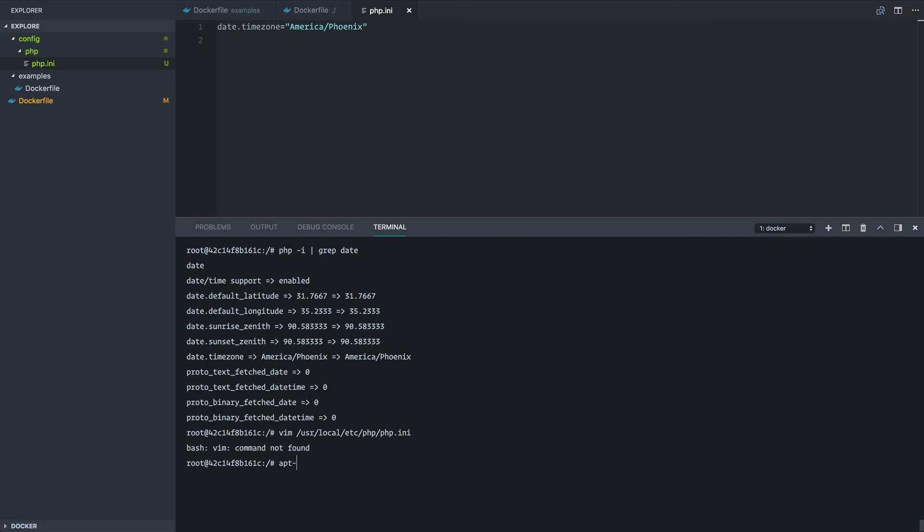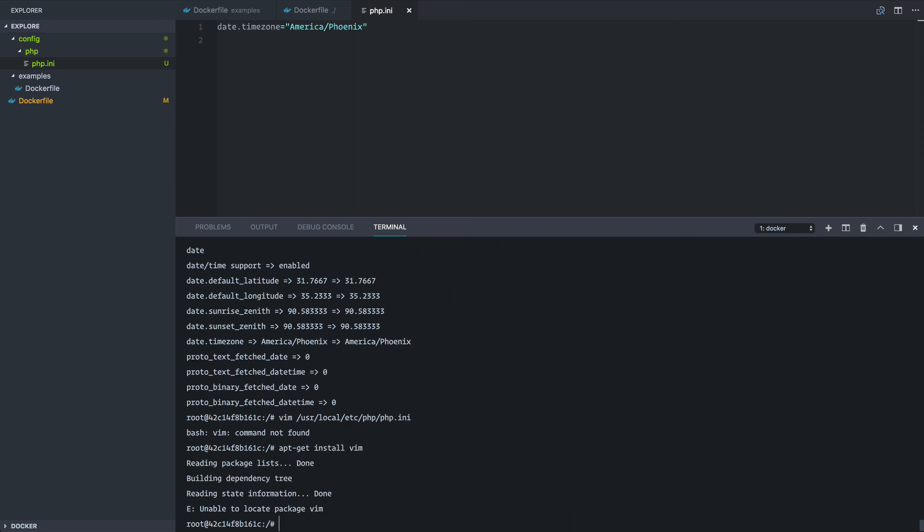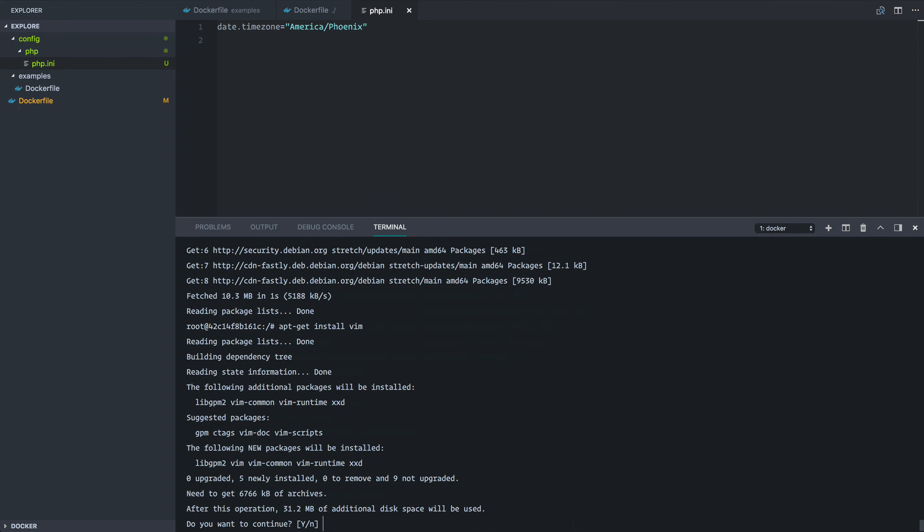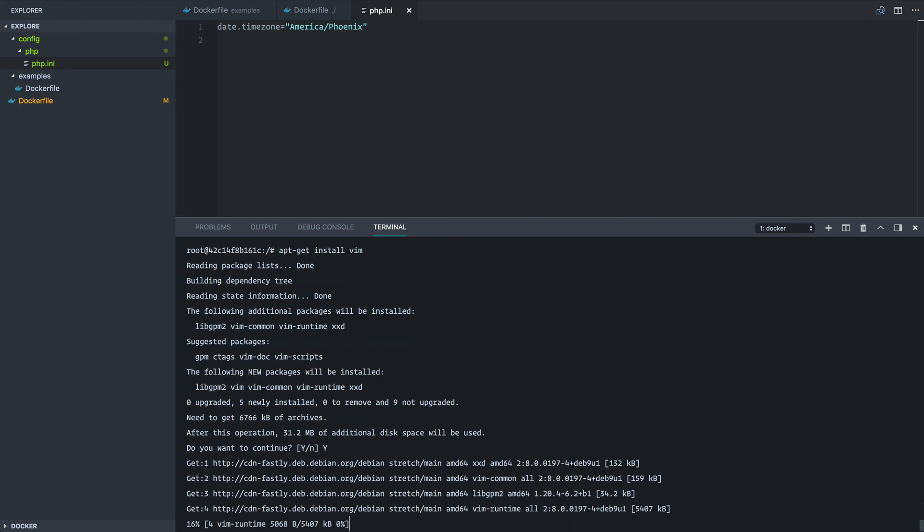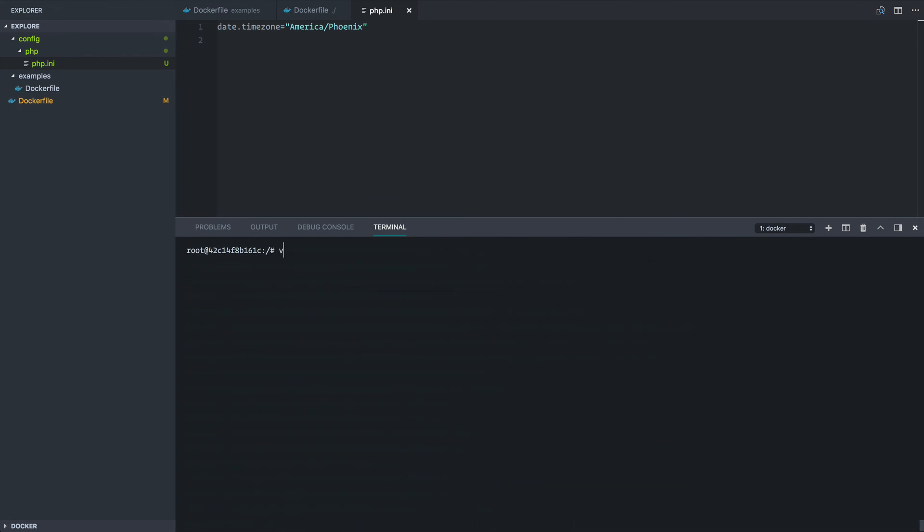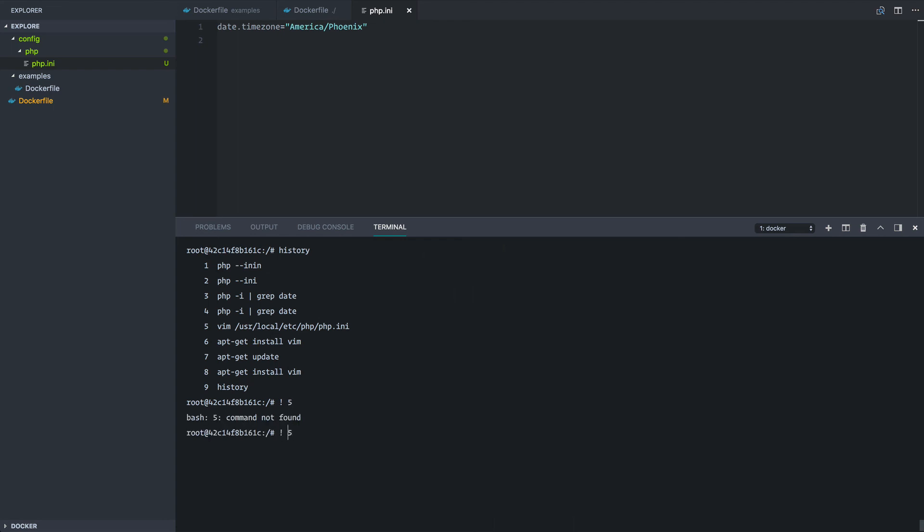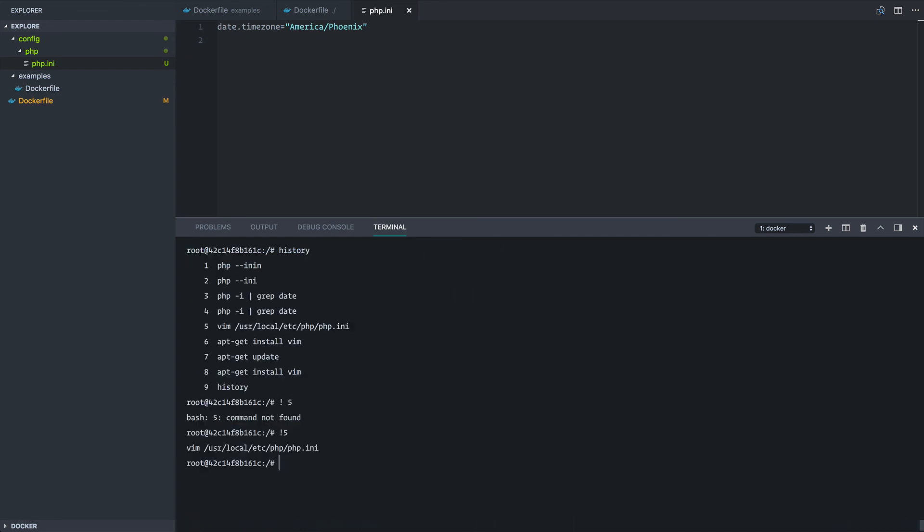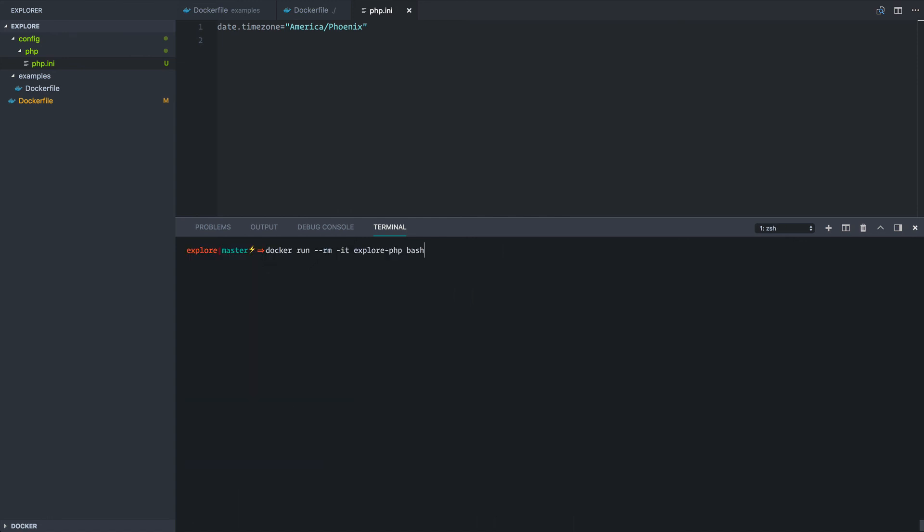So we could, since this is a stretch image, we could do apt-get install vim and it's unable to load it. But if we do an apt-get update and try again, we'll be able to get Vim inside of this session. Okay. So now if we look at our history here and then we just rerun let's see line five. So now we're inside of Vim editing this INI file inside of our running container. And again, if I exit out of here and run it again, I won't be able to find Vim anymore.